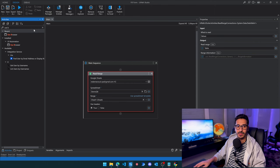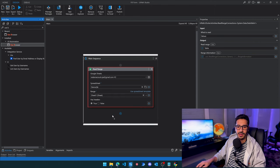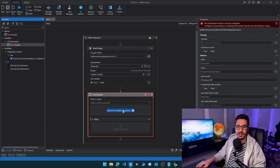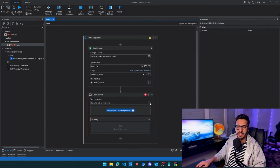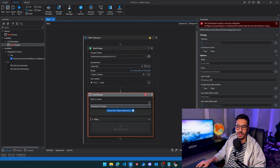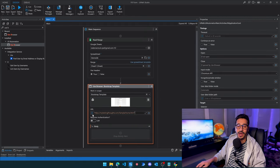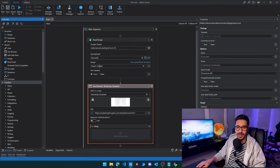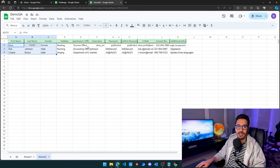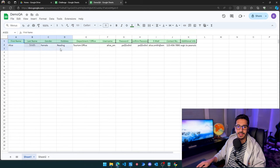Now let's get to the fun part — automating the online form filling. We'll use the 'Use Browser' activity under UI Automation. Let's drag and drop it, select the website, and it's already detected in Chrome — it has to be Chrome for now. Let's click on Bootstrap and it detects the URL automatically. Going back, Sheet One has the data we want to write inside of the website.